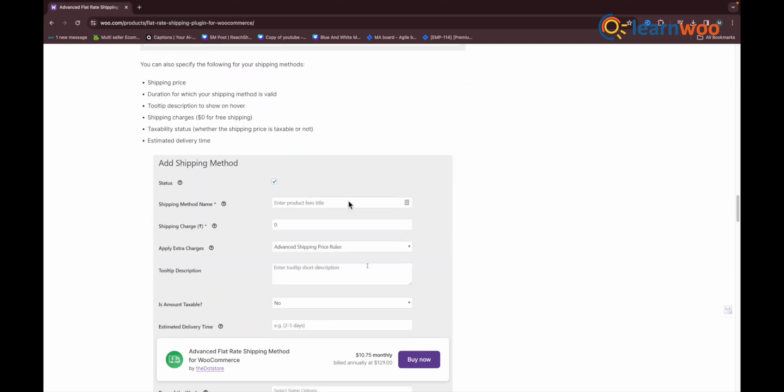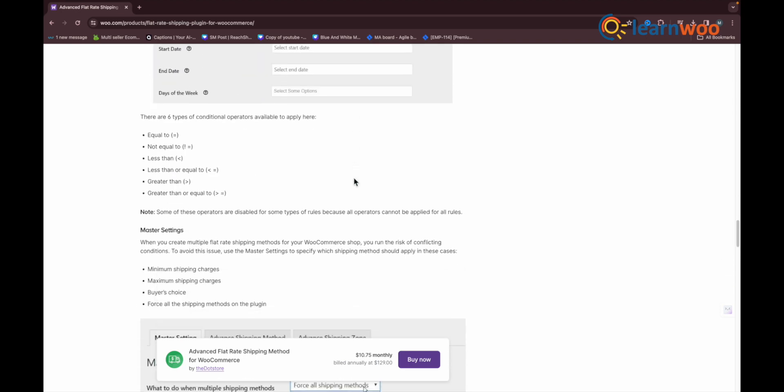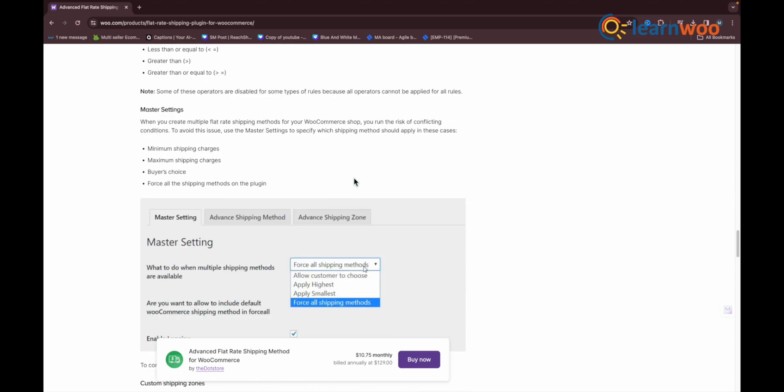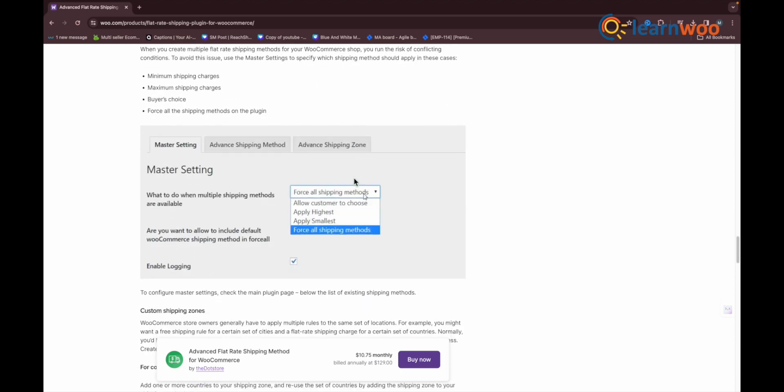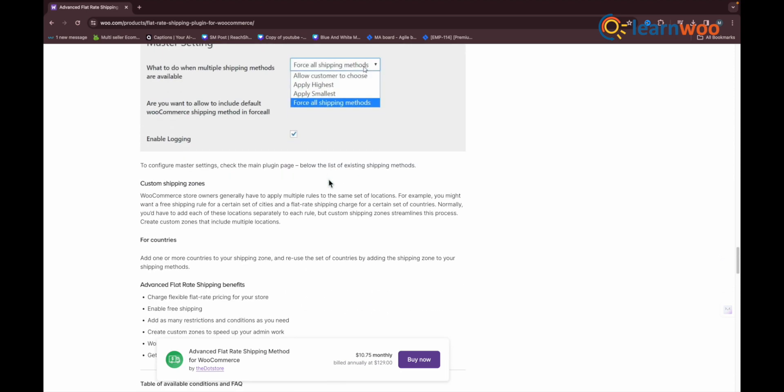The plugin also has a feature to customize how the shipping methods have to be displayed. You can choose to display shipping methods with radio buttons or in a drop-down fashion.